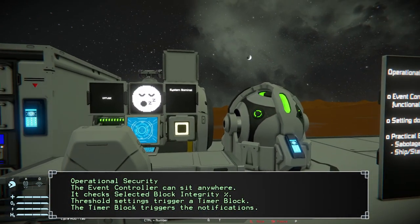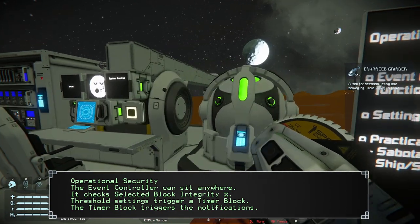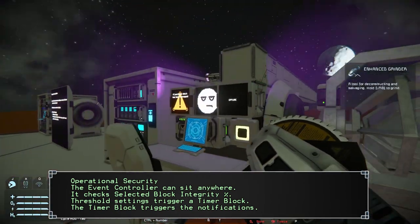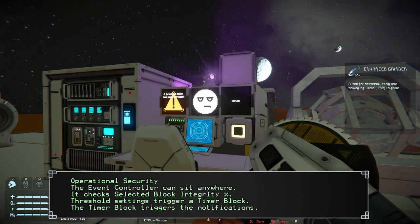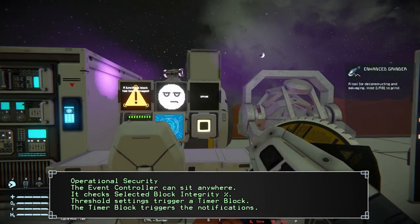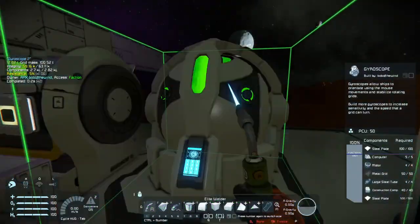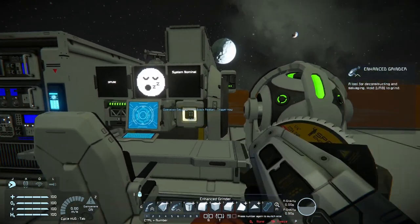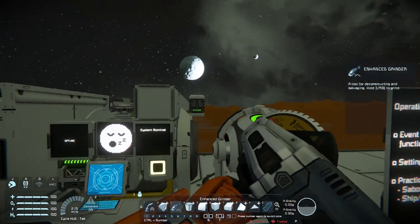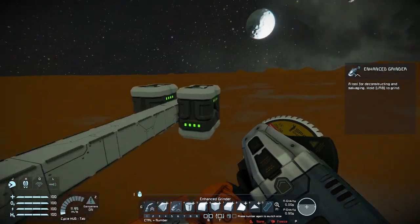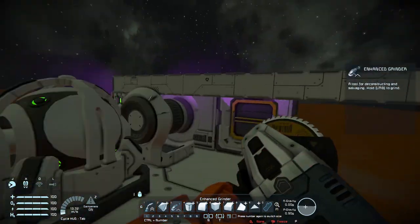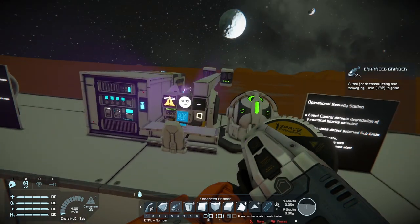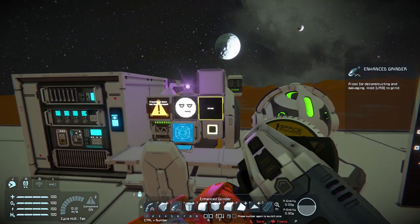I will demonstrate on the gyroscope here that it is detecting. As I grind it down, we get the showing that a block has been damaged. We can go ahead and weld it back up and then it is good to go. And this does work through the subgrids — as I grind down a battery, we can see once again that our block has detected a change.